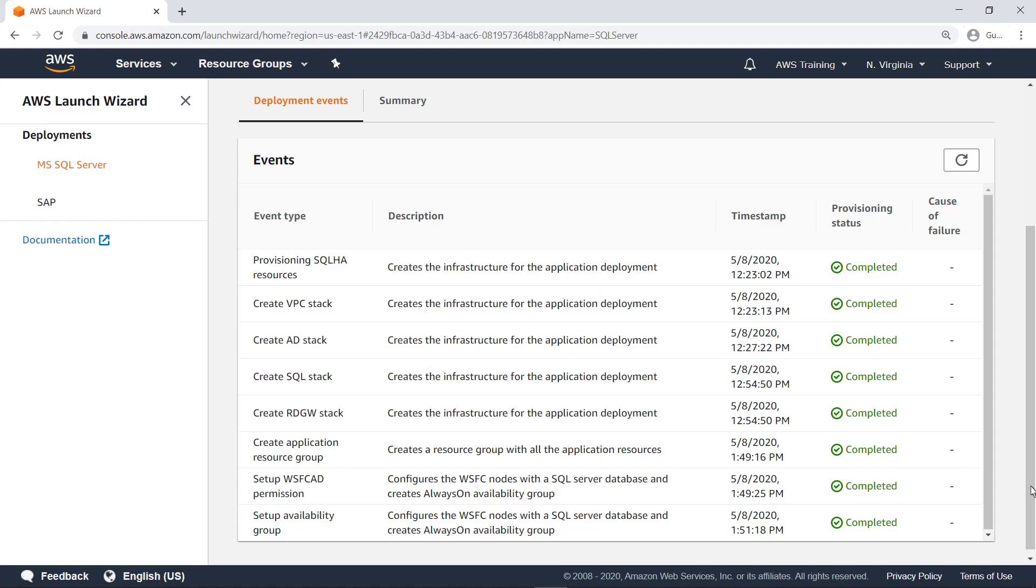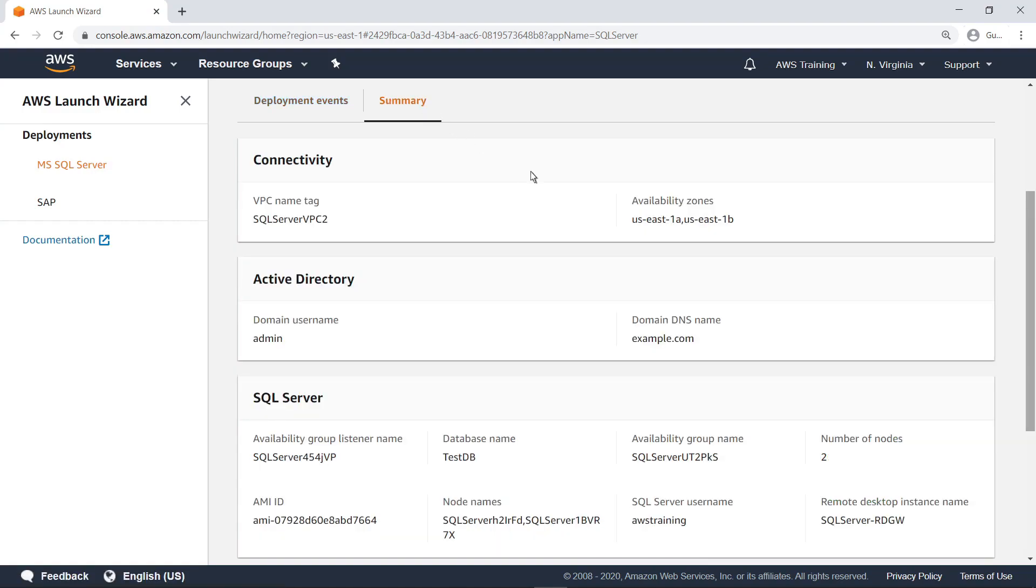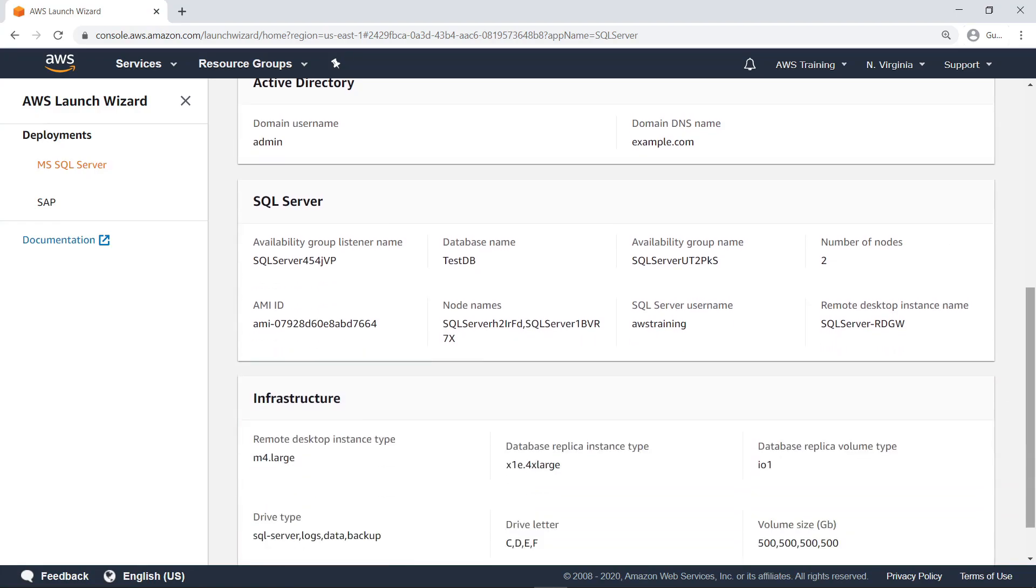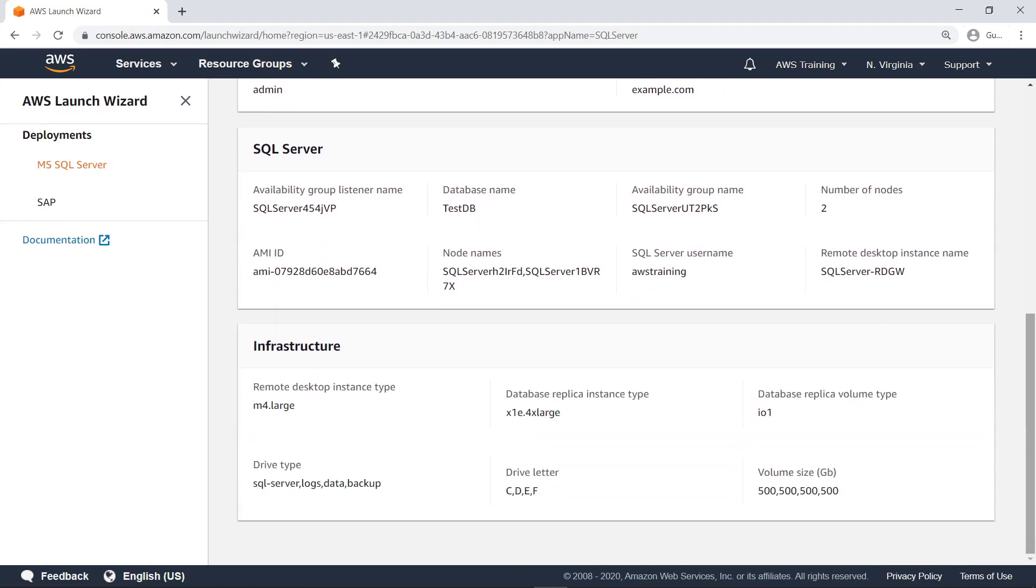Let's take a look at the Summary page. Here you can see all the resources created and their names. Let's return to the Deployments page and see how you can manage the resources you created.